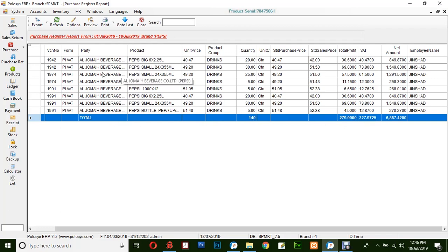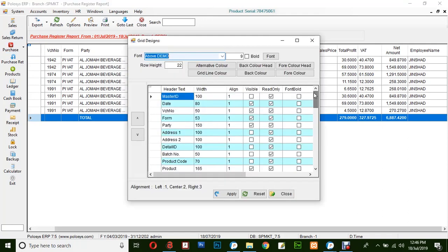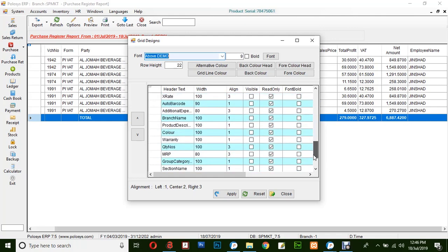However, if you would like to modify the report, you can click on the small button on the left-hand side and select any options available in this window.